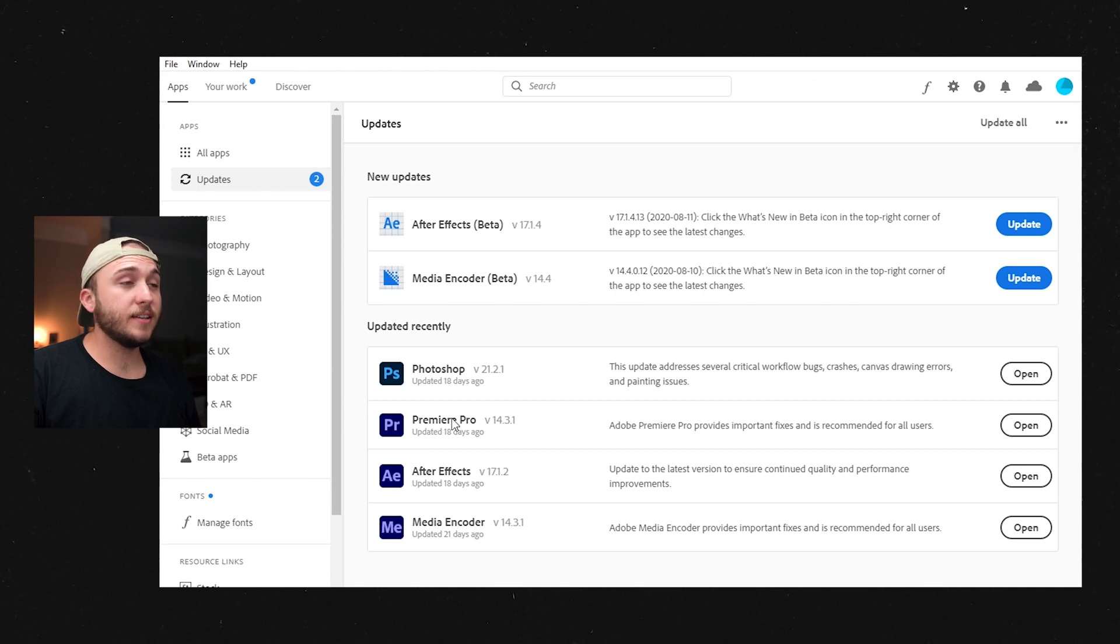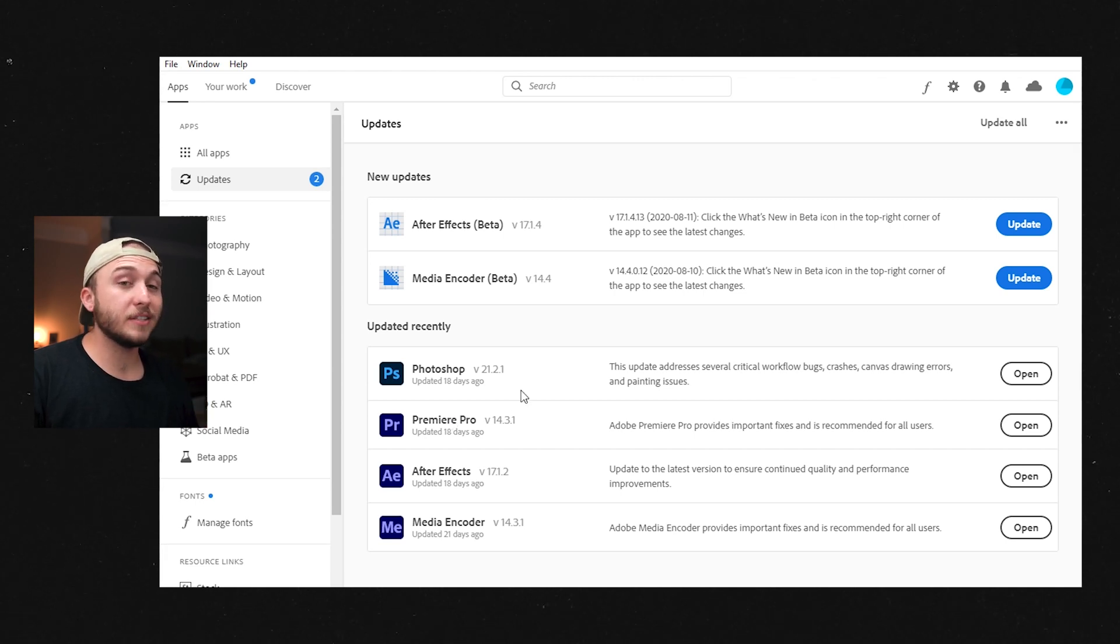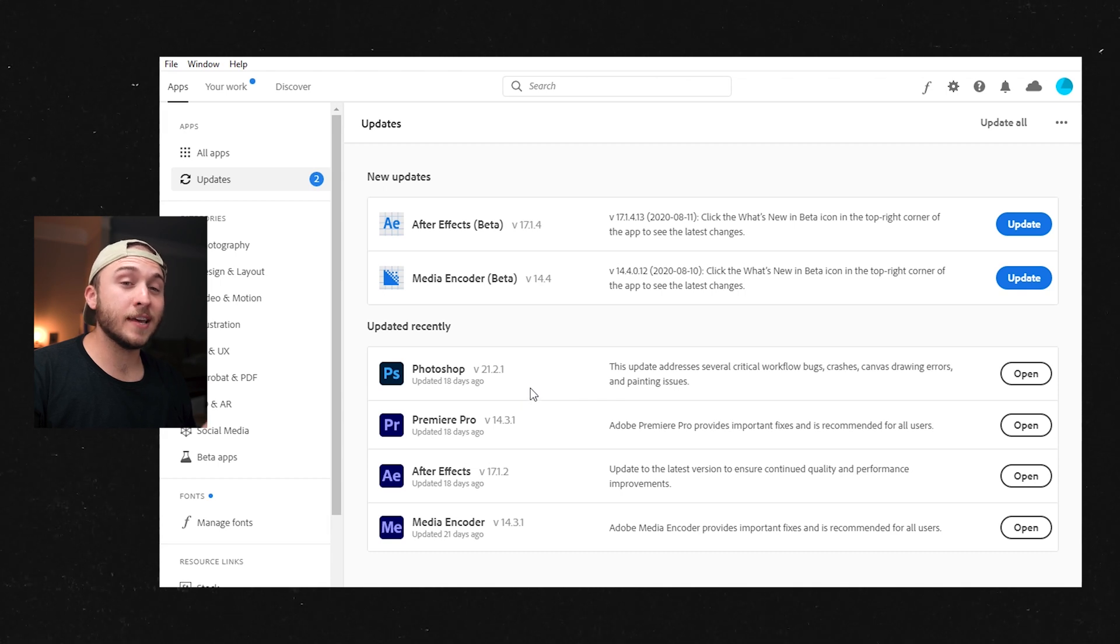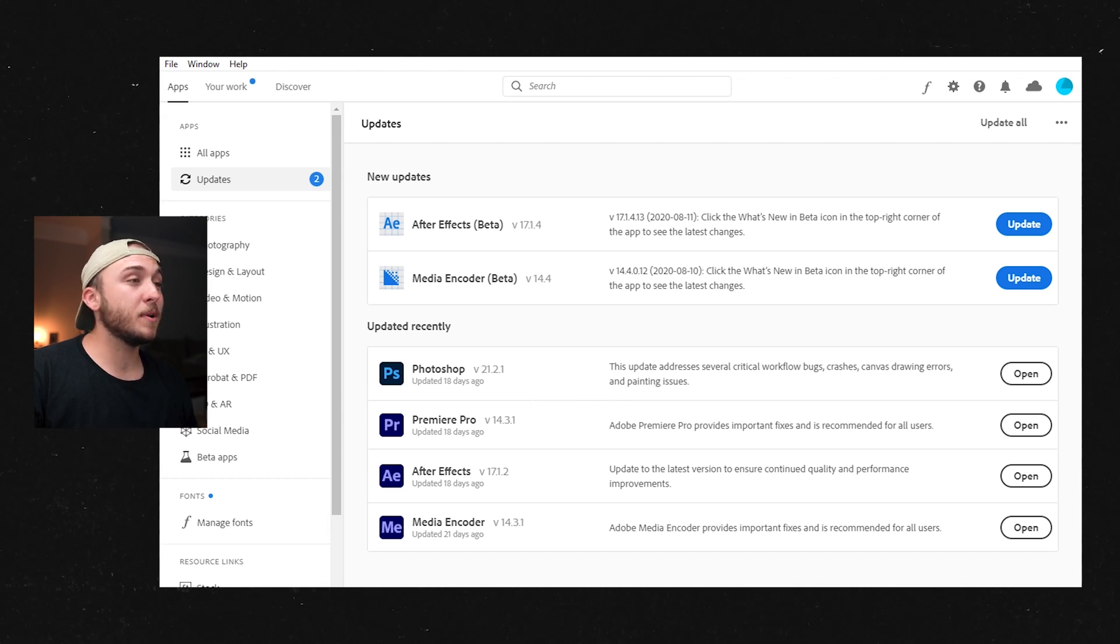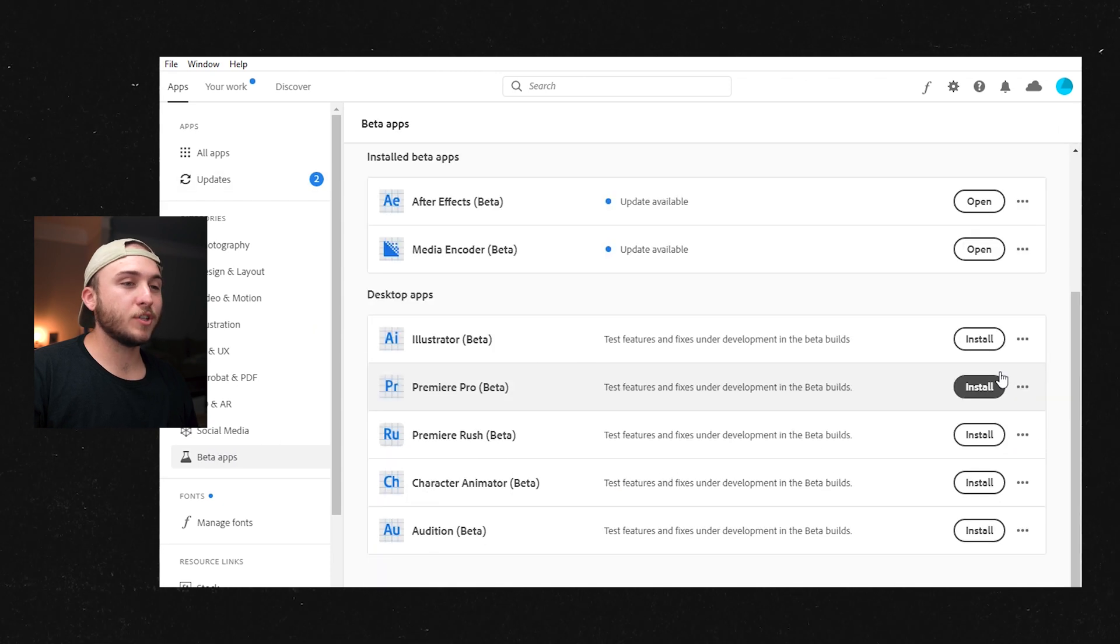Okay, so first thing you're going to need to do is actually download After Effects beta. So Rotobrush V2 is not in the full After Effects yet, but it's super easy. You just open up Creative Cloud, go down here to beta apps, just go right here, hit install.